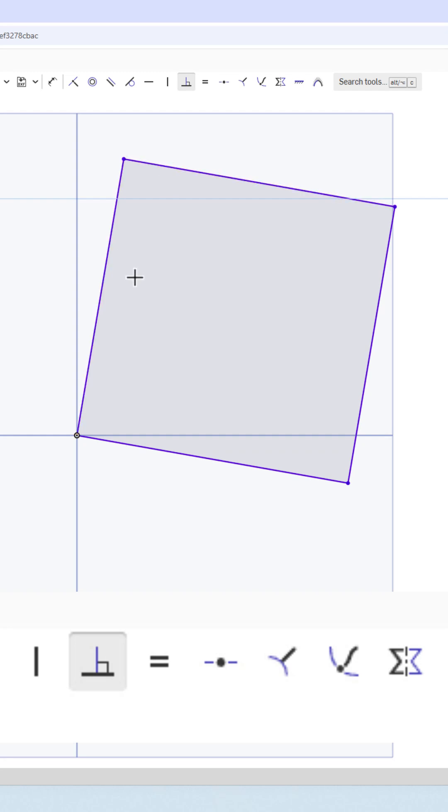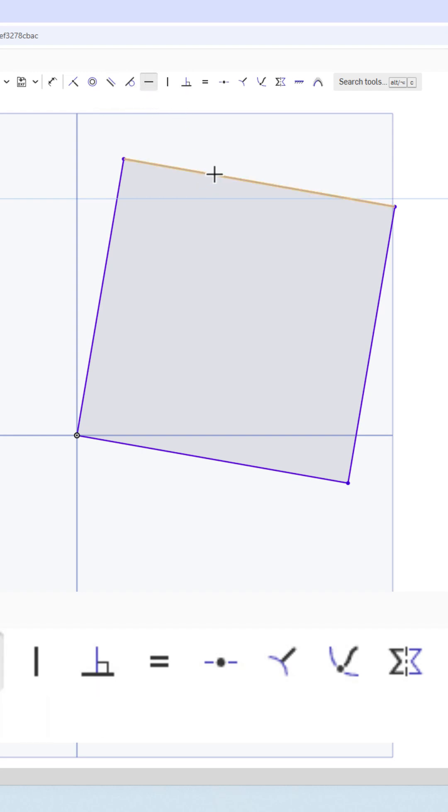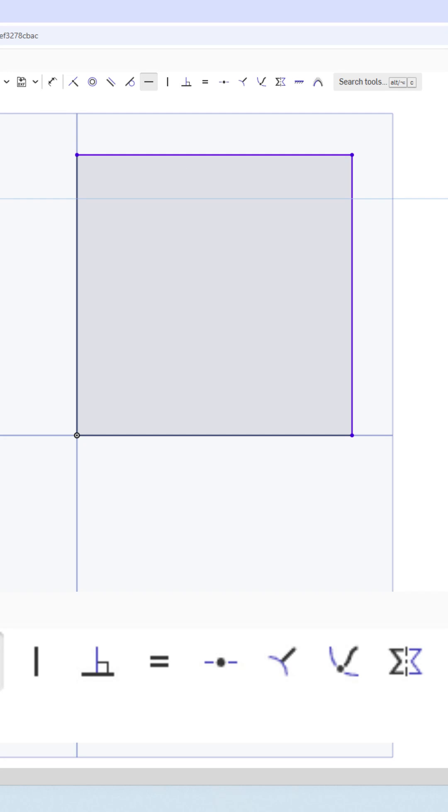And then if we'd like, we can make these vertical, but it's already set as being what we need to do. So what I'm going to do is go to horizontal or vertical. I'll click on a line that I want to be horizontal or vertical and set it.